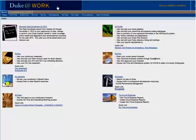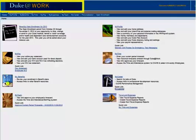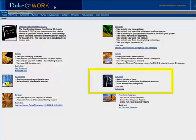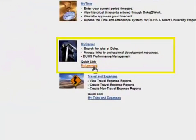You can access the Duke Learning Management System or LMS from the Duke at Work website. Look in the My Careers section and click the My Learning tab.